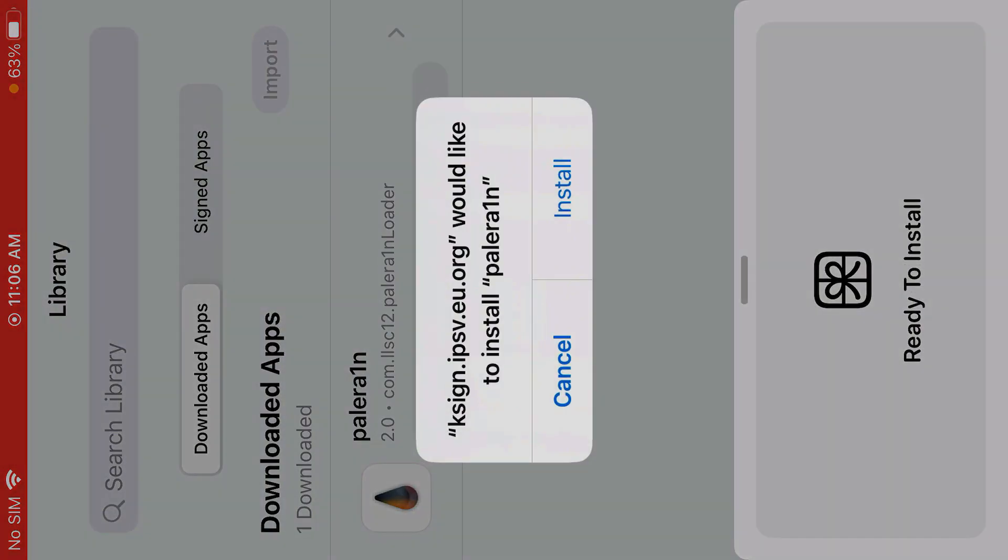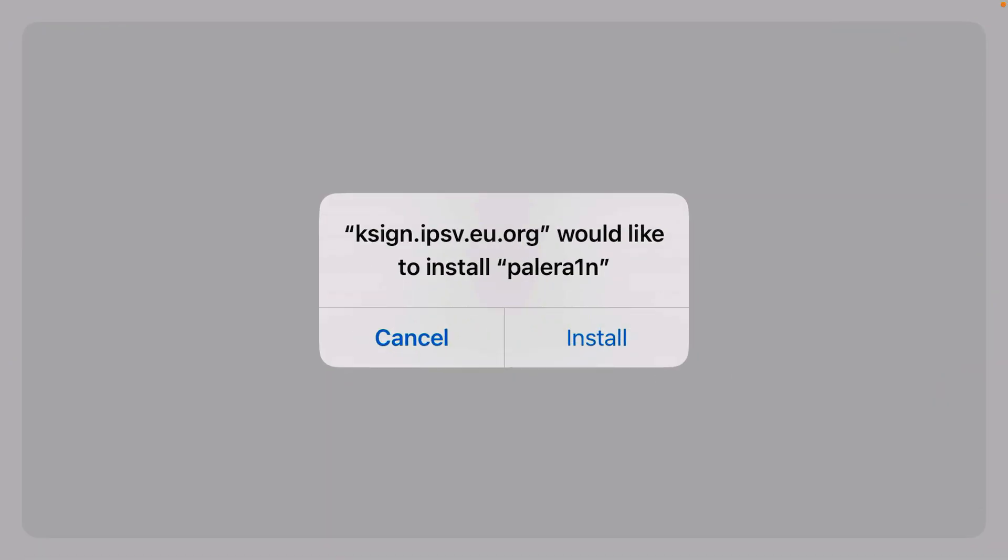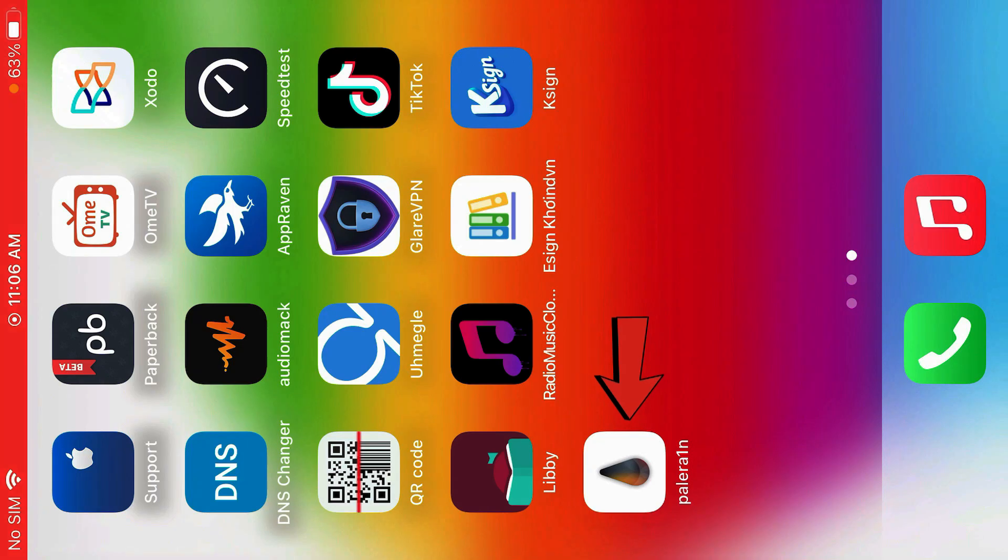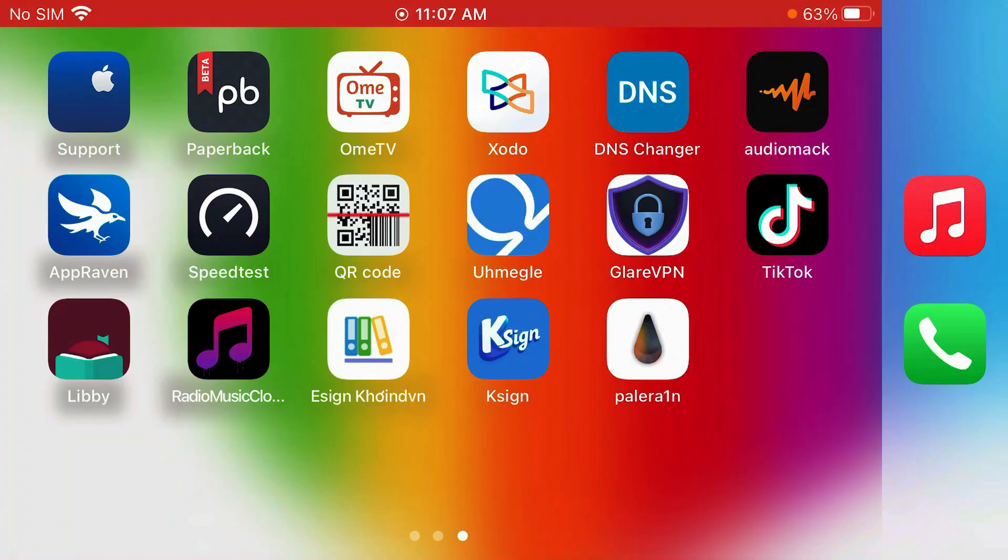Now it's ready to install. We're going to tap on final install. It's been installed. Go to home screen to check. Our app is here. We can easily open it now. So that's how you can install KSign on iOS. Just like this video and subscribe to this channel.